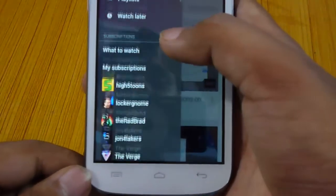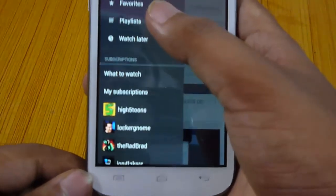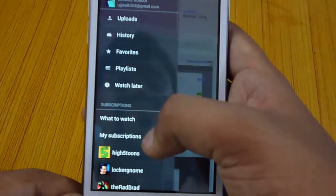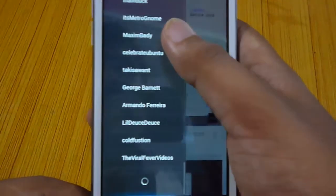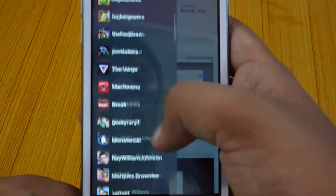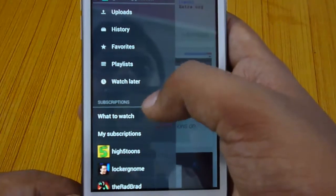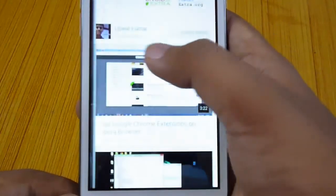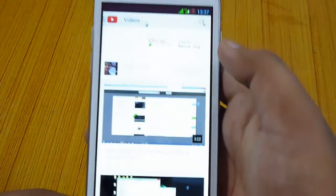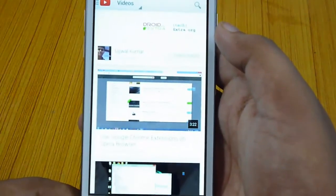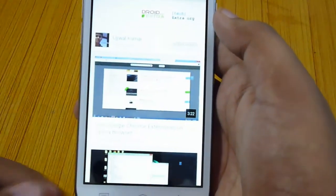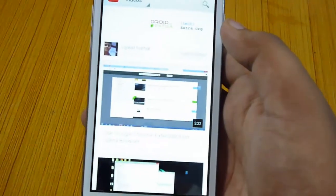This is a major UI overhaul to the app after a long time and I must say that we are pretty impressed. So guys, that was all for today's video. Thank you for watching and have a nice day.